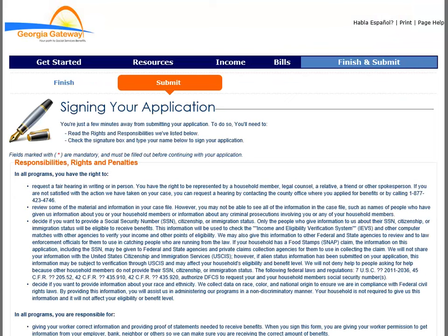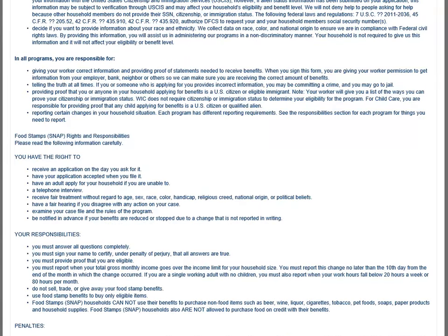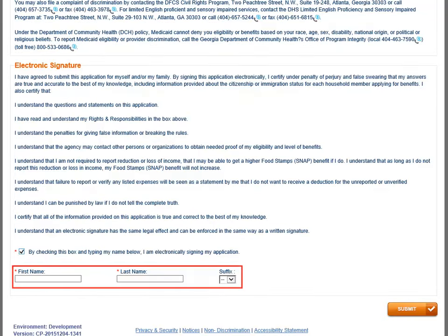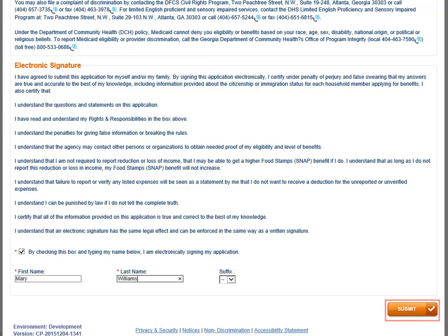The Signing Your Application page displays after signing the HIPAA notice. There are a few areas of the signature page that need to be answered, such as voter registration. The customer's name goes into the field at the bottom of the page. Click the Submit button when you are done.